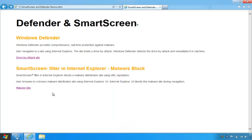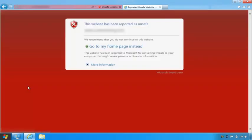This next demo is URL reputation delivered by the SmartScreen filter in Internet Explorer 10. SmartScreen uses a reputation service to detect and block sites that distribute malware via social engineering. In this case, the entire domain for the attack site is blocked, and there's a clear message to the user that this is an unsafe site.